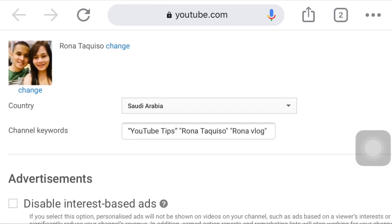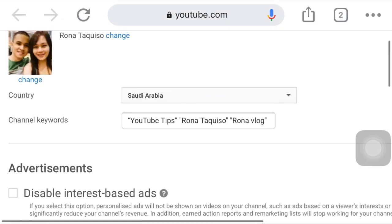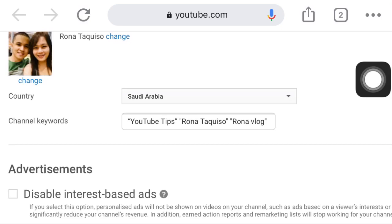Not only subscribers but also watch hours — watch hours is very important, especially if you are a new YouTuber wanting to monetize your channel. You need 4,000 watch hours. The keywords you put in the box are very important because they appear in the search engine. You can also put these keywords in the tags or in the hashtags — this way is very effective for gaining views and subscribers.